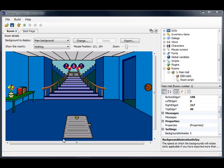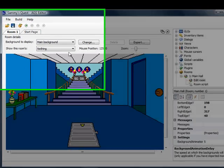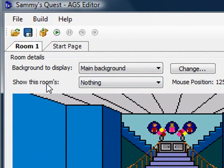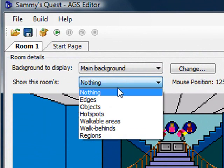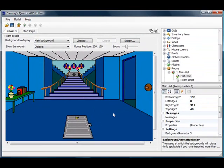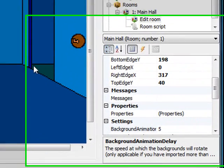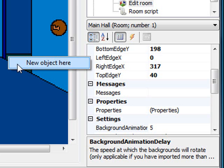We're going to demonstrate that in this video. As an example, there were two objects in the closet — a lantern and a ladder. So I'm going to put the lantern object back in the closet. Once you have the room editor open, at the top it says 'show this room' as nothing. I'm going to change that to objects. Then find approximately where you want the object inserted and right-click, and you're given an option that says 'new object here'.